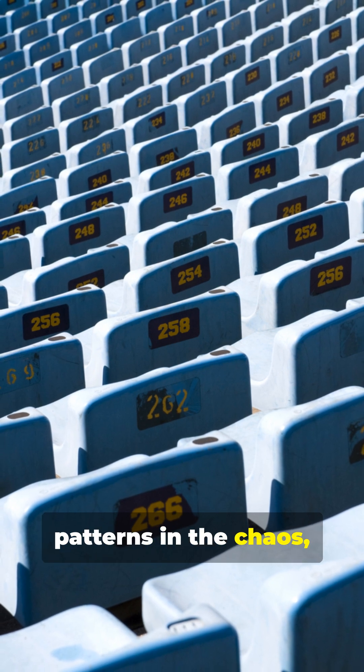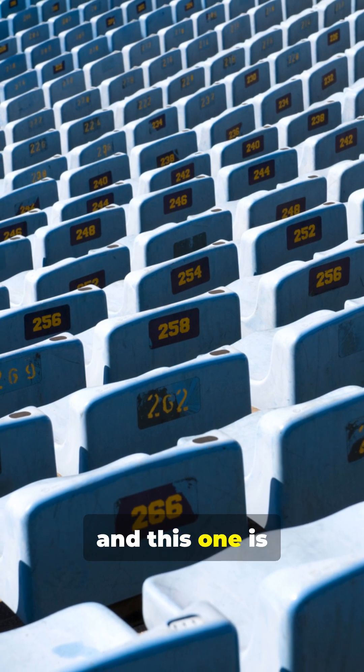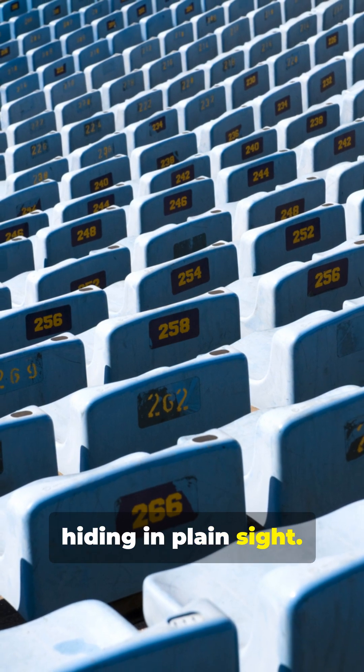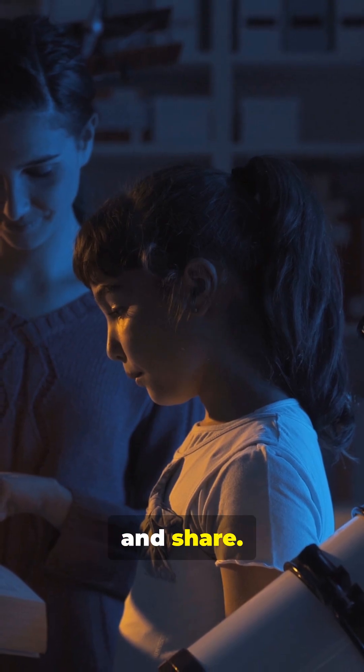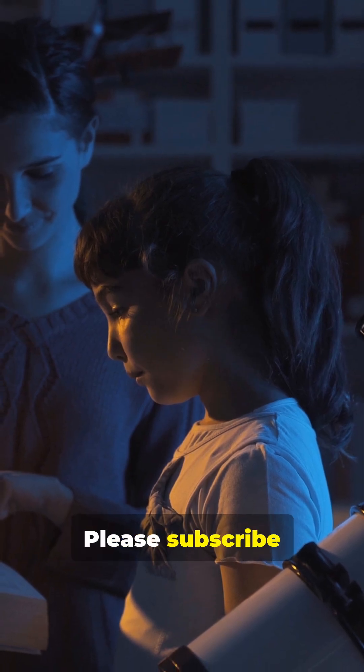Mathematics reveals patterns in the chaos, and this one is hiding in plain sight. See it next time, and share. Please subscribe for more math.